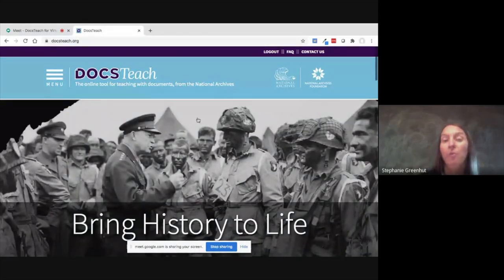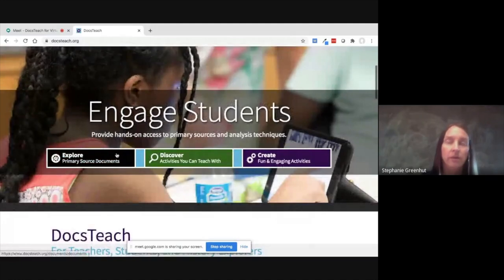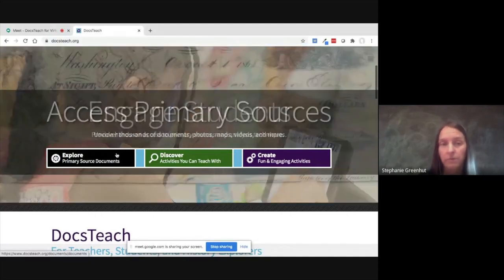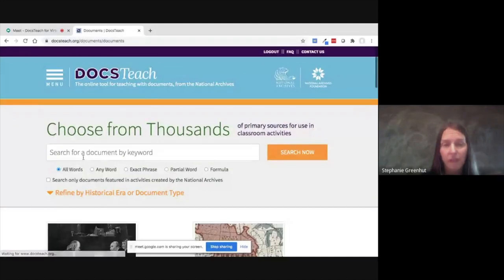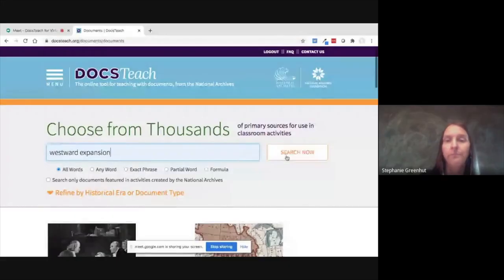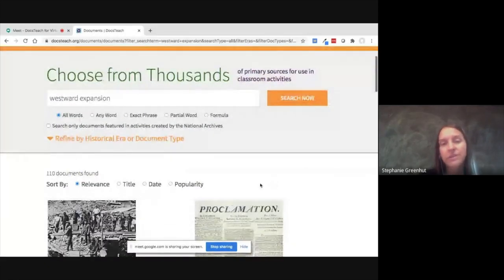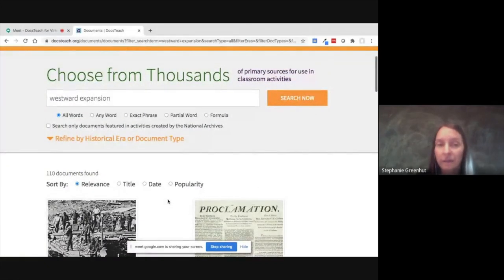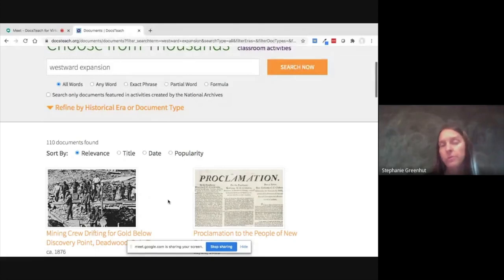I want to point out that I'm already logged in, which will make a difference in a minute. To create these folders of primary source documents, you do need to be logged in — it's a free account if you don't have one. I'll click on primary source documents, which brings us to the document search page. I'll type Westward Expansion and do a quick search. We've got a whole variety of documents — 110 different ones — which would be overwhelming for students, so we'll narrow down and choose the ones we want.